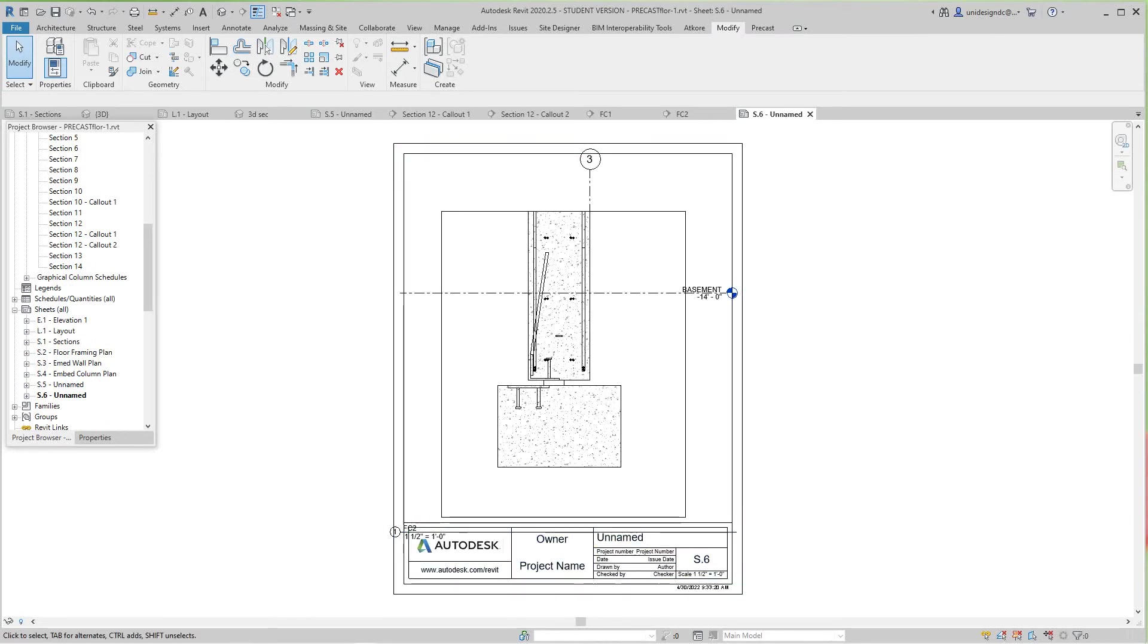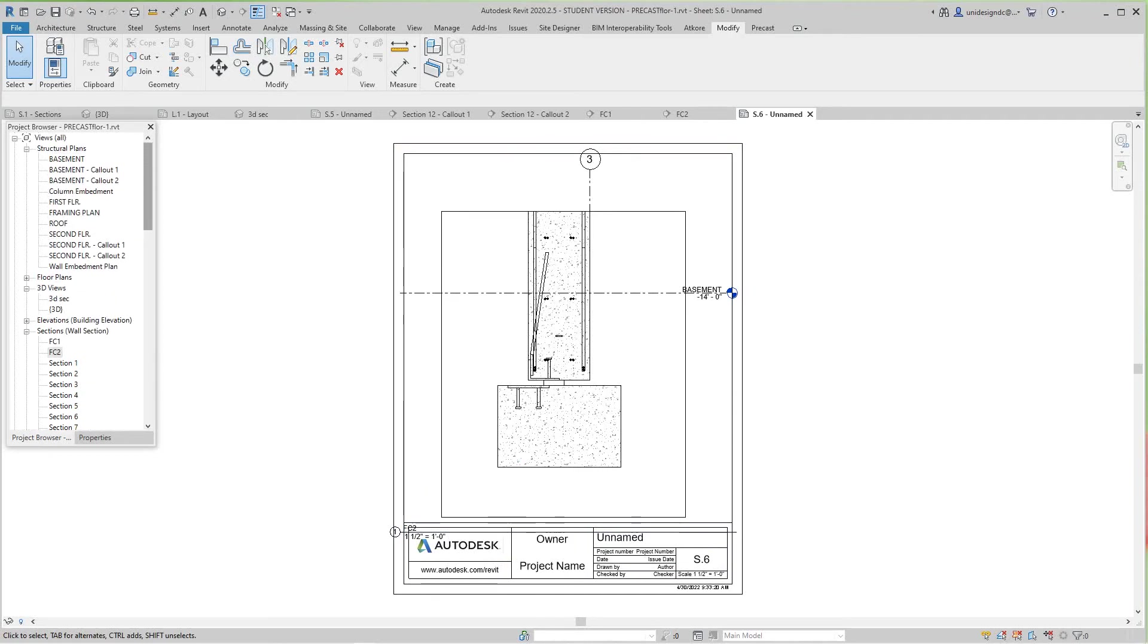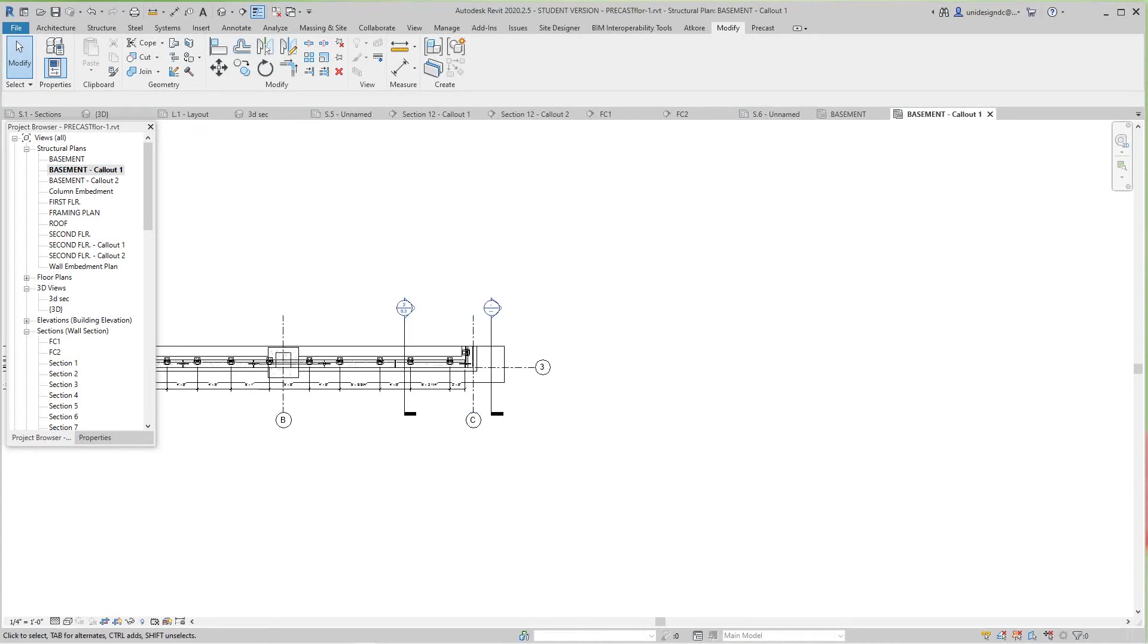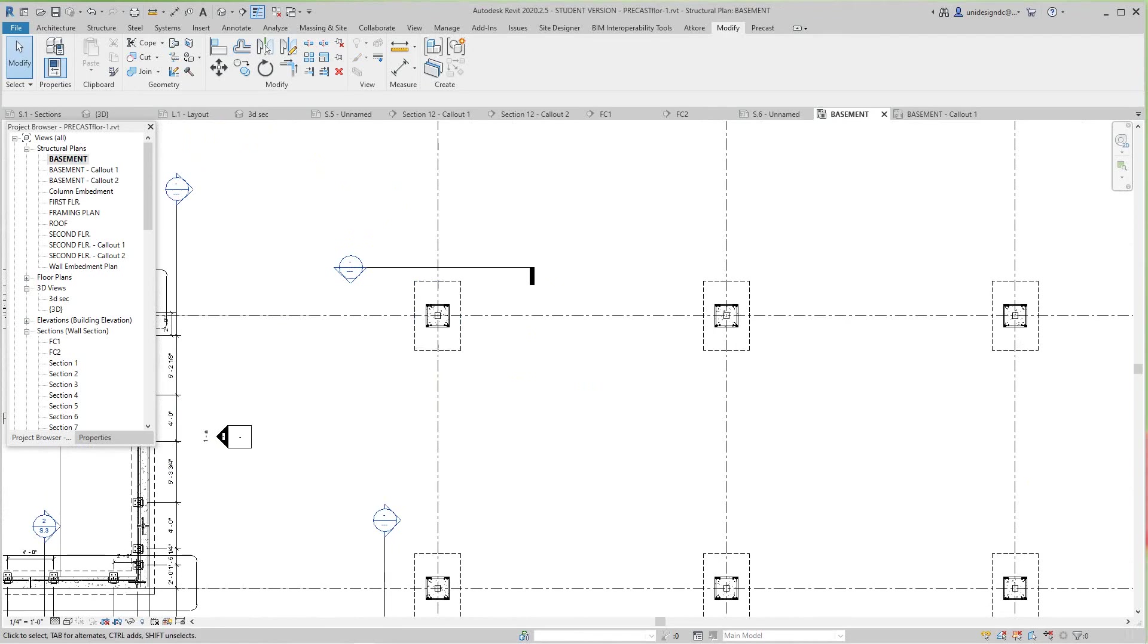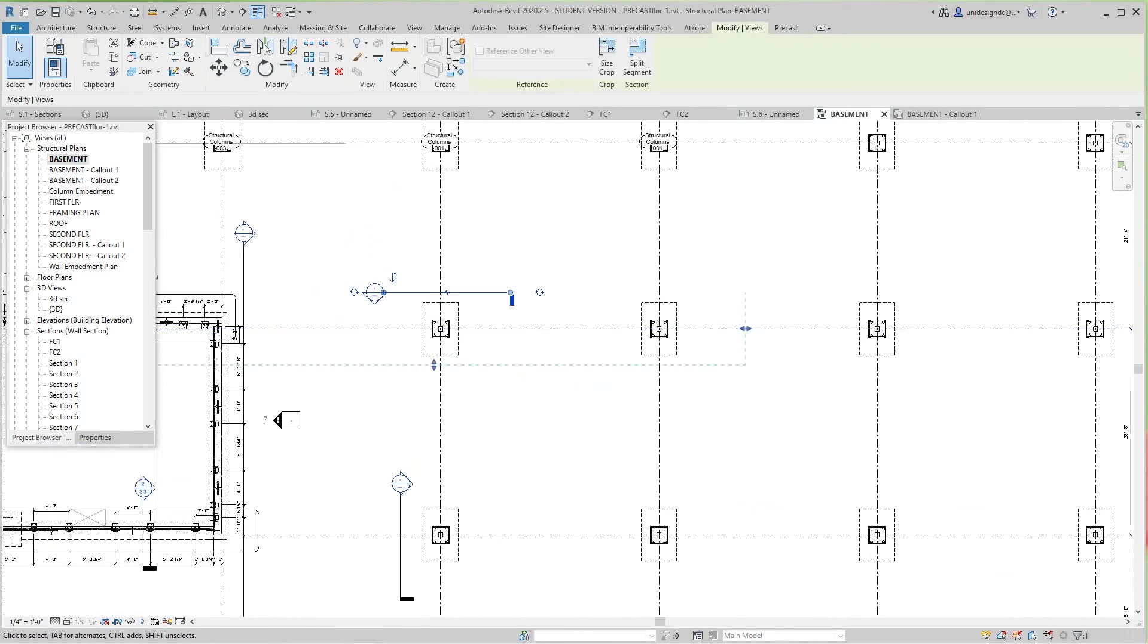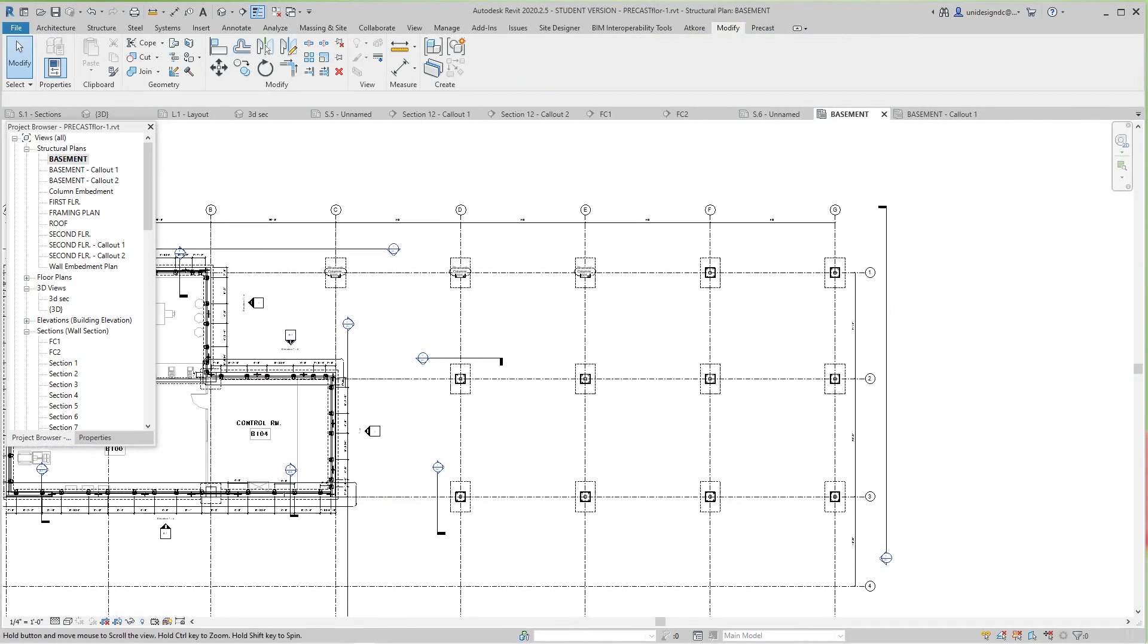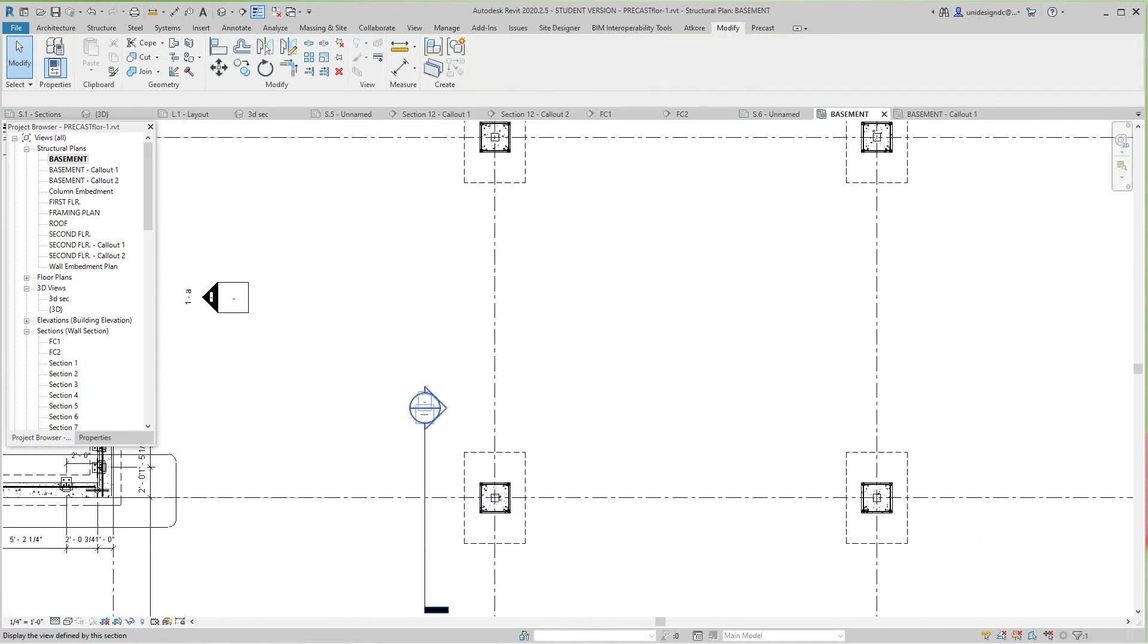I'm going to do one quick because I didn't actually show you how to do it. Let's go down to our basement. I have some callouts already. I want to do something right here—let's use this one I already put out here.